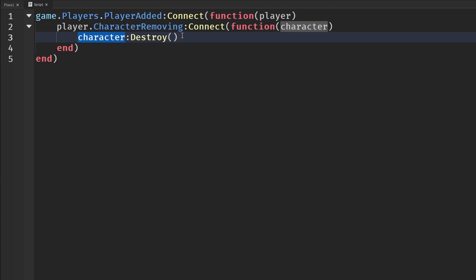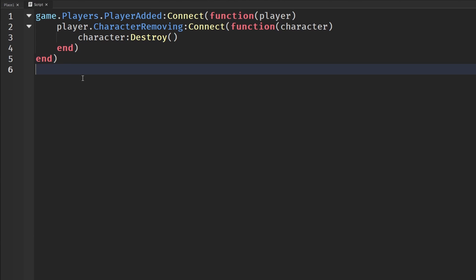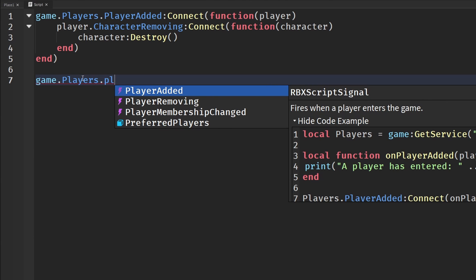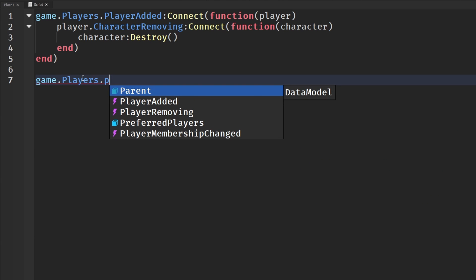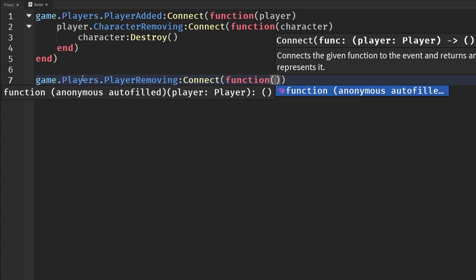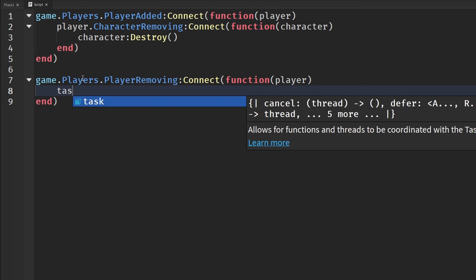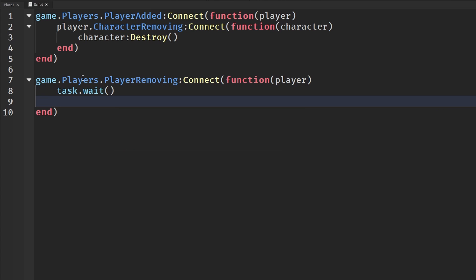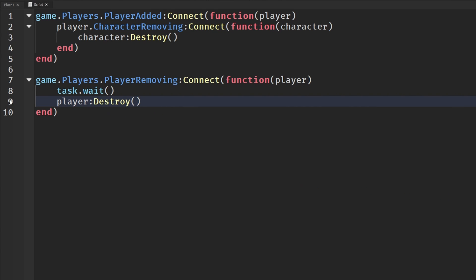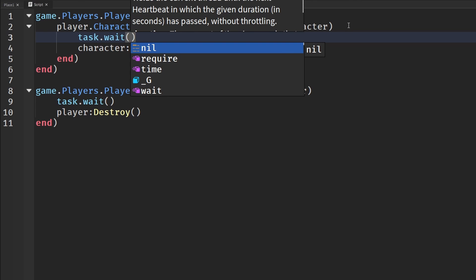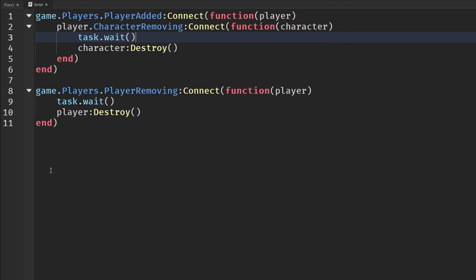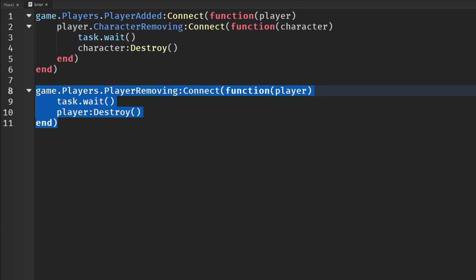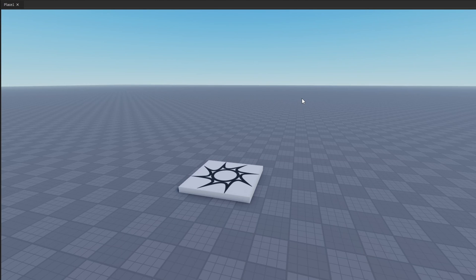Same thing for our player. game.Players.PlayerRemoving:Connect(function), we have our player, we're then going to actually say task.wait here to make sure they're in the game, and player:Destroy(). When character is being removed and the player is being removed, we can actually destroy them and clean up those connections because they may still be in the game when they leave.